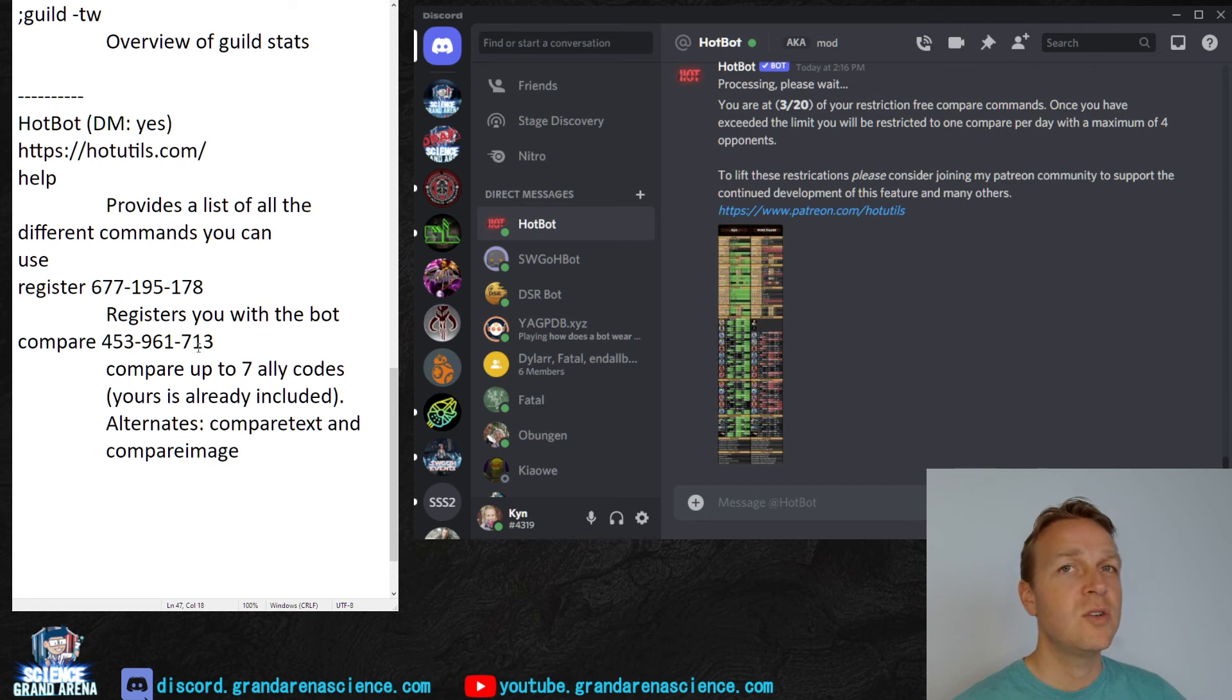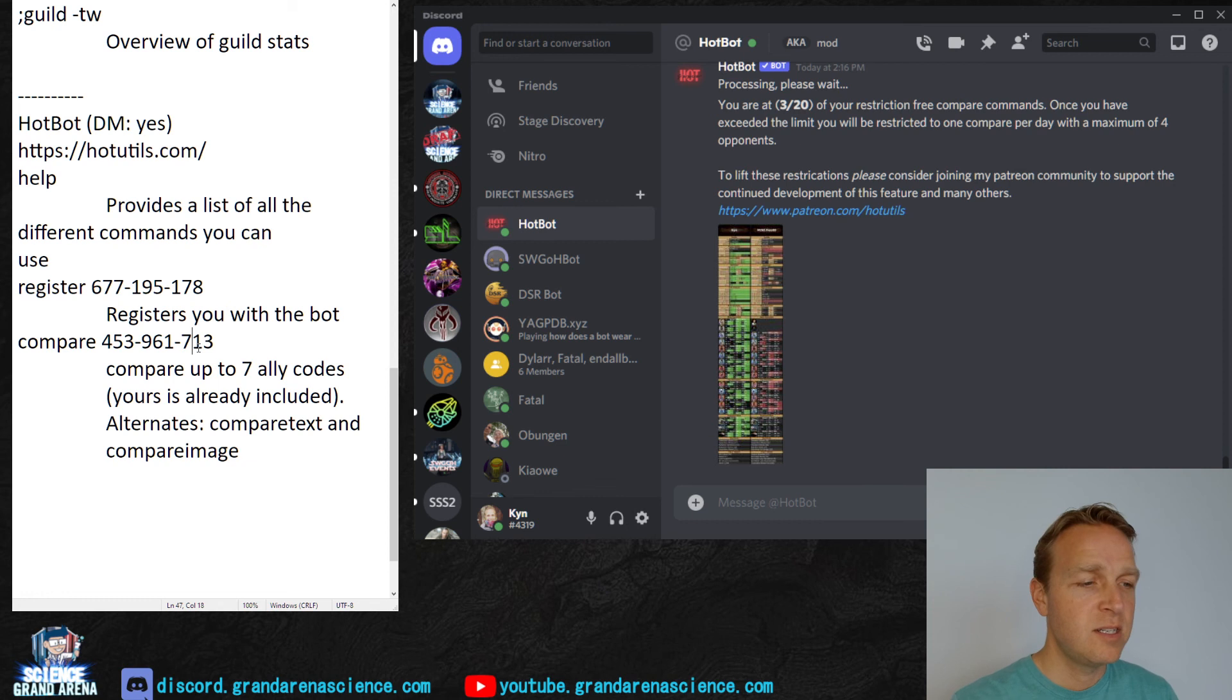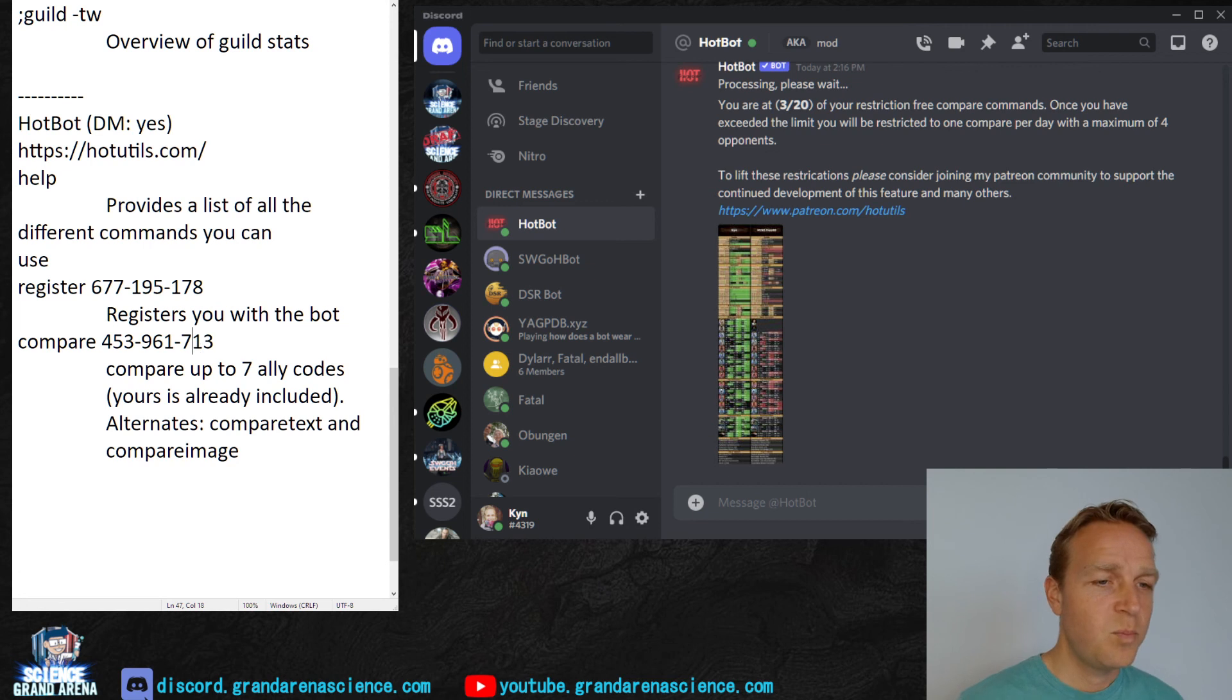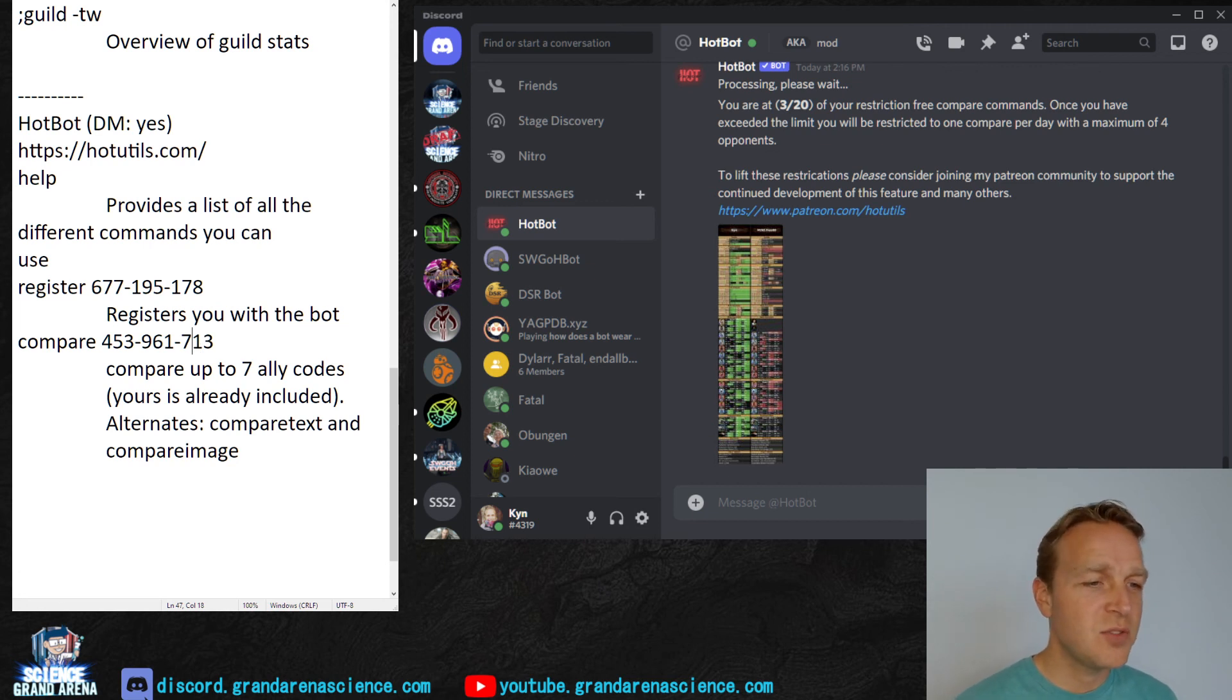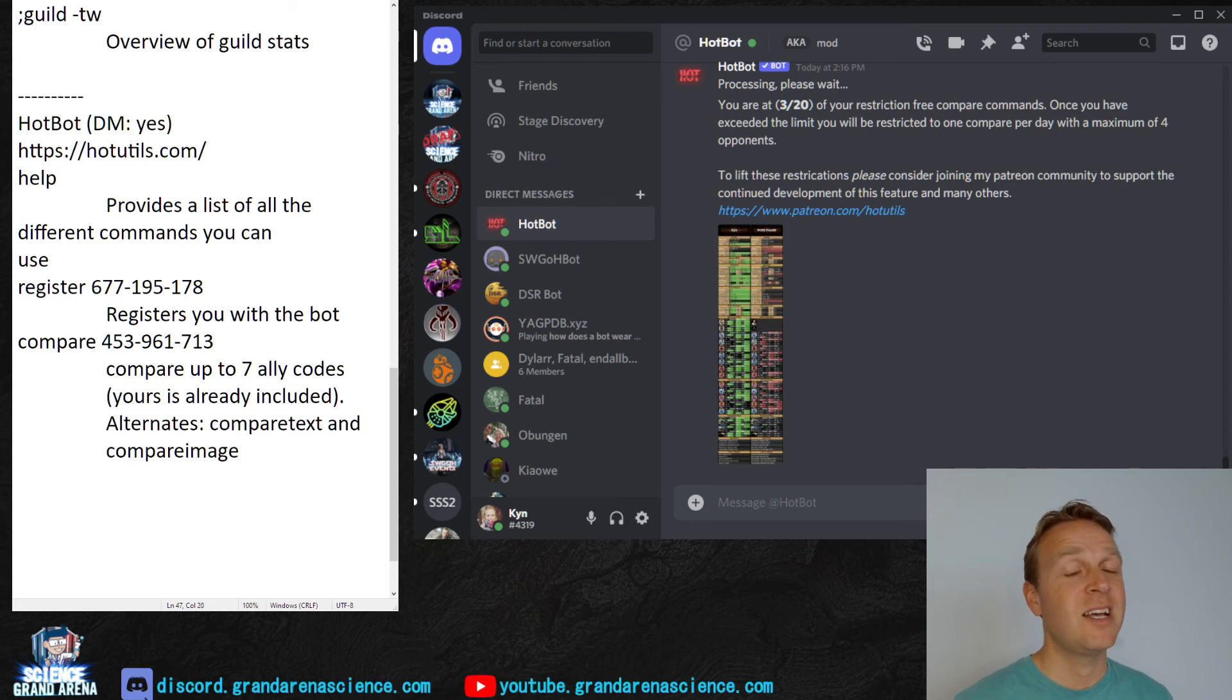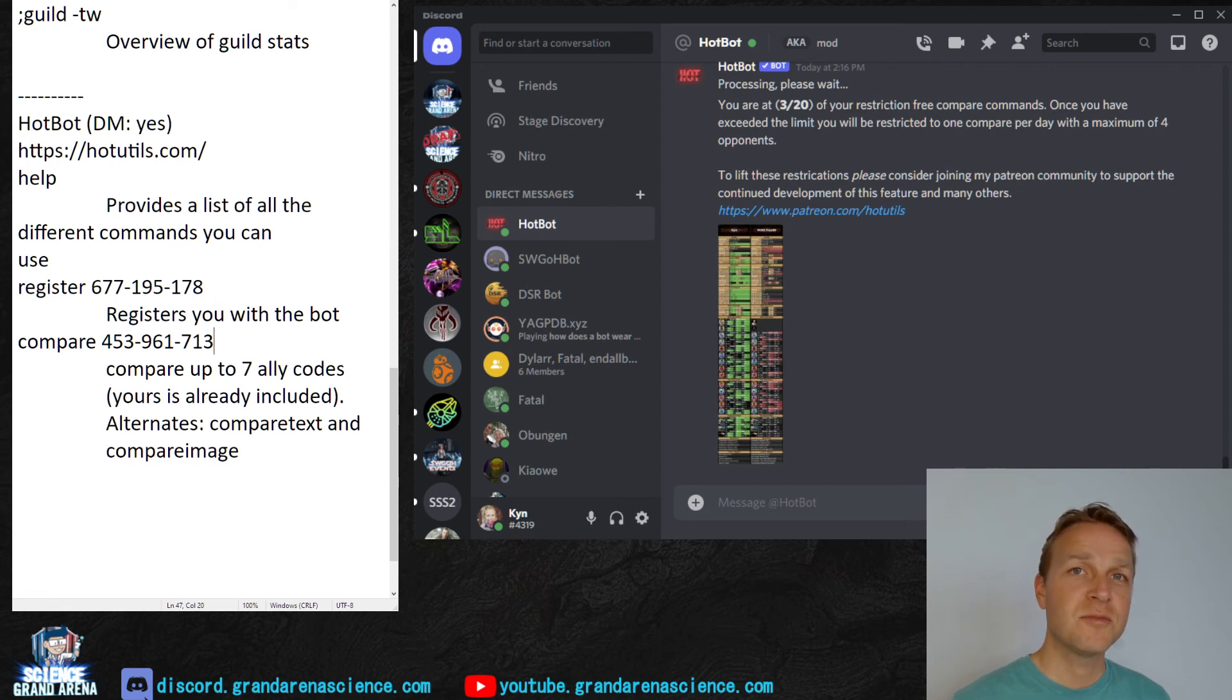In this one, you can also include all of the ally codes for people in your group if you want to take a snapshot at the beginning of Grand Arena, which is very helpful. But yeah, that's about it for the bots. Hope it's helpful to you. And remember that there's far more features than I'm showing now. This is just a brief overview and some of the handy tools you can use for Grand Arena. And like I said, all these have many tools for other parts of the game. So hope you found that helpful. Cheers!